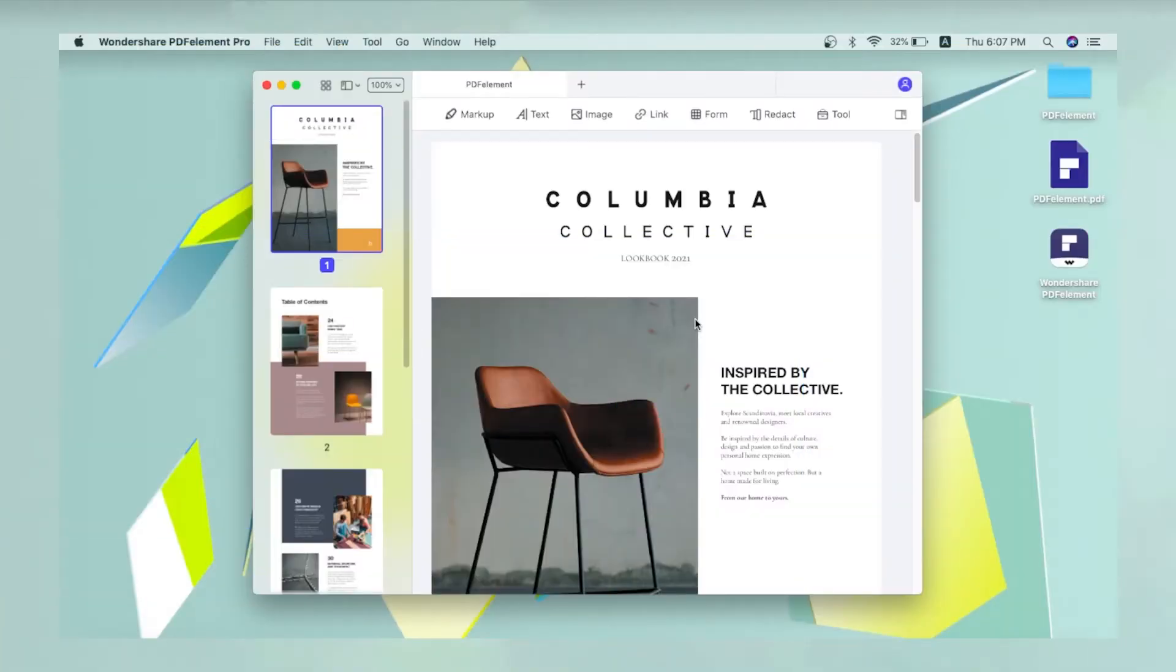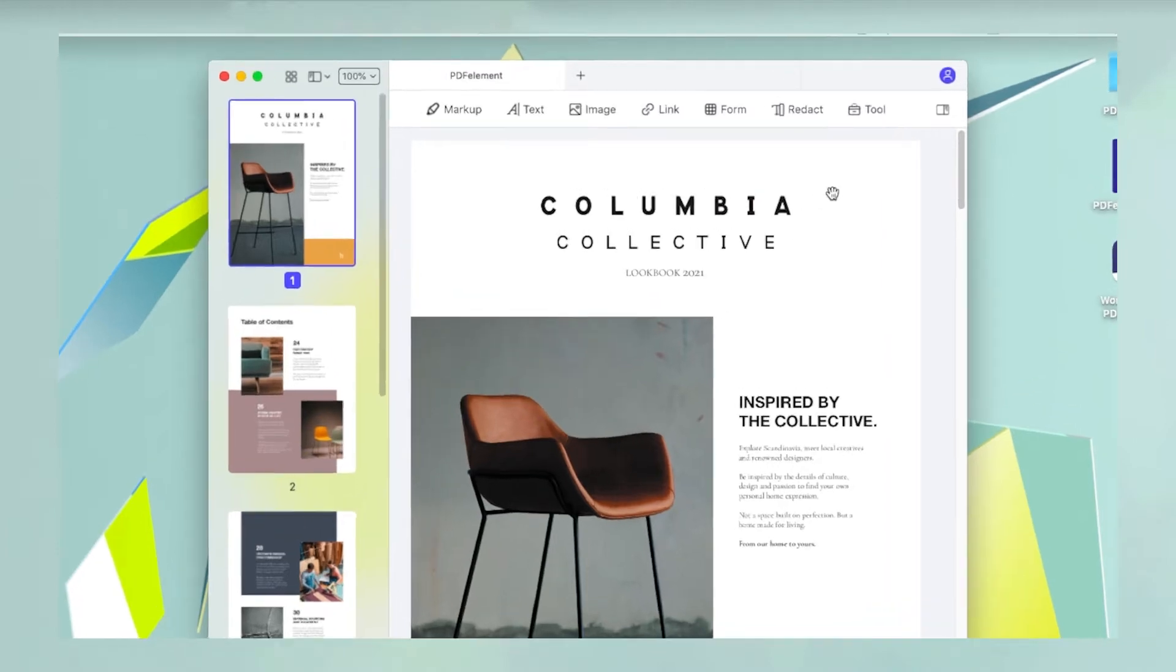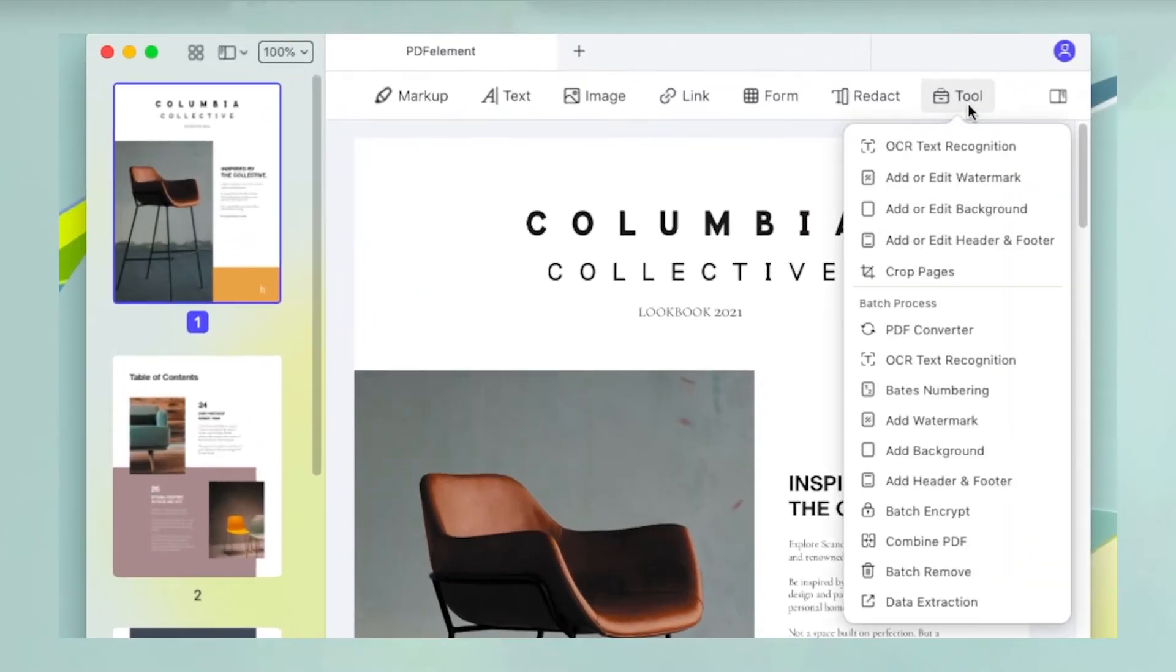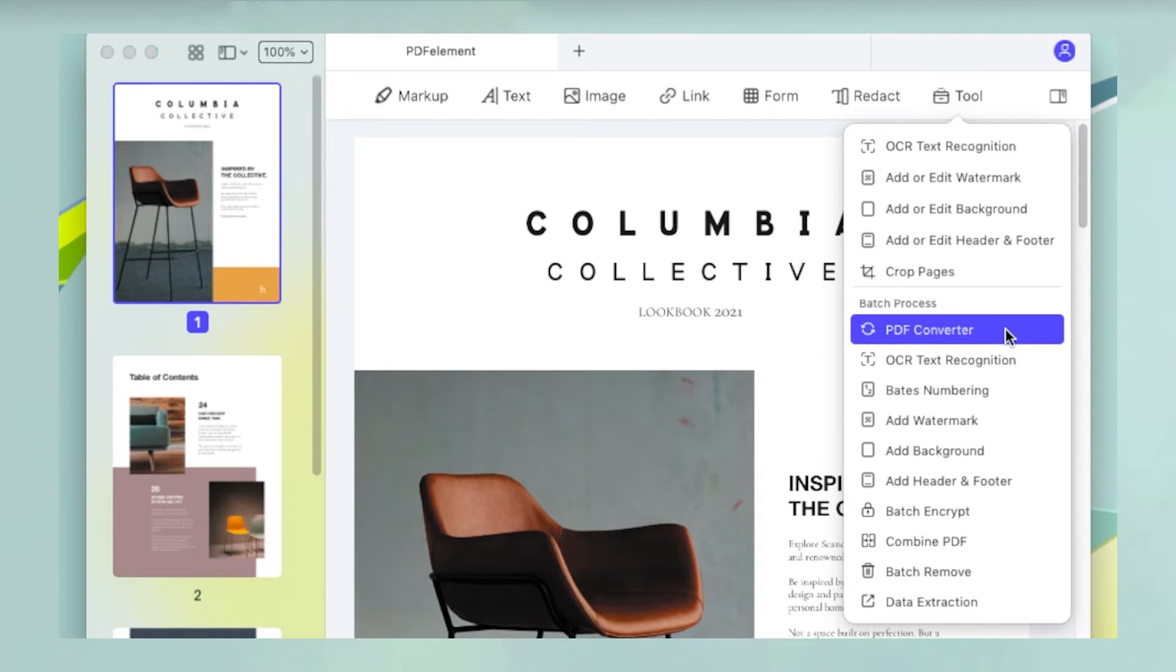To convert a PDF file into a TIFF image, we'll be using the Conversion tool in PDF Element for Mac. First, mouse over the tool icon and select PDF Converter in the menu.